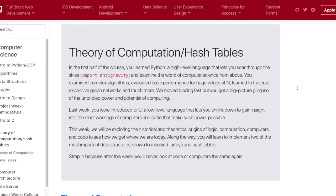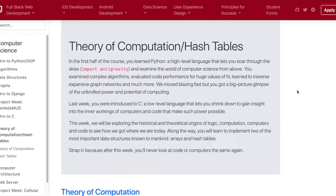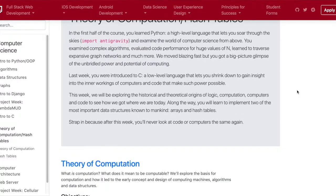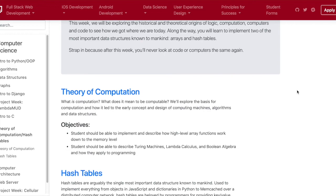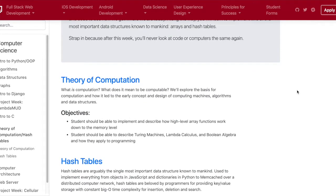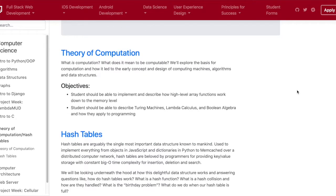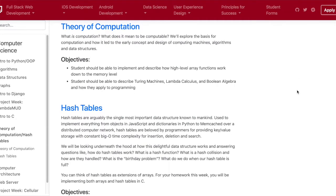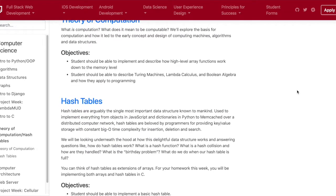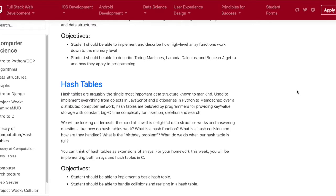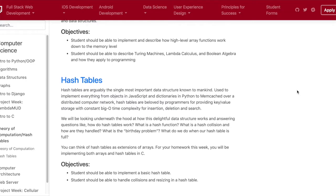Hey everyone, what's going on? It's been week 22 here at Lambda School and we covered theory of computation, arrays, and hash tables. It's been a really difficult week but I felt that I picked up a lot as always.